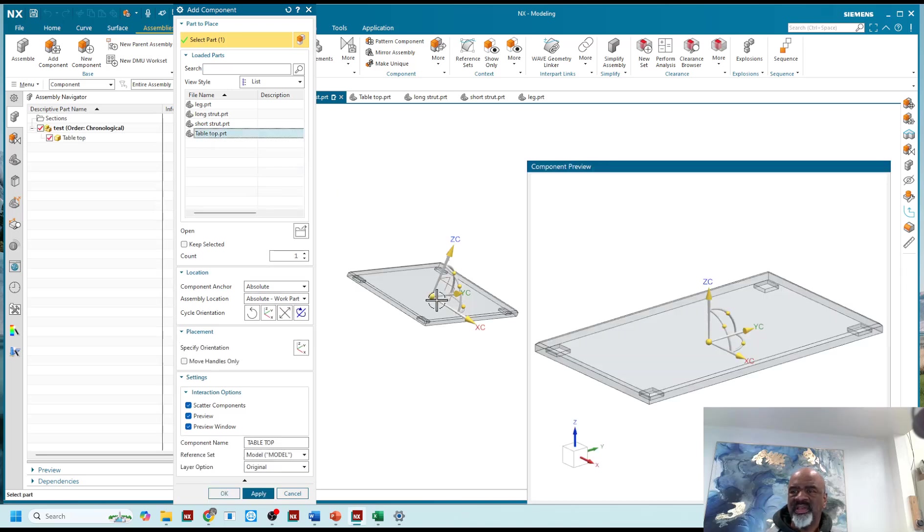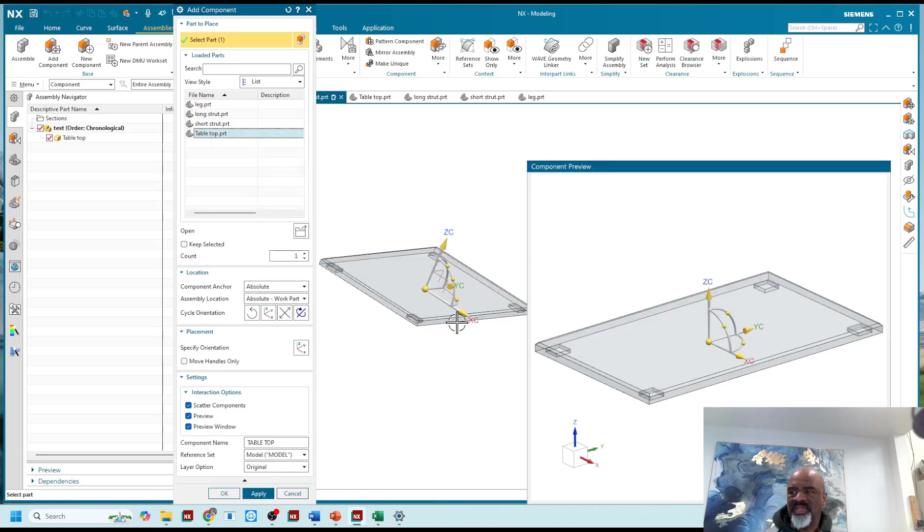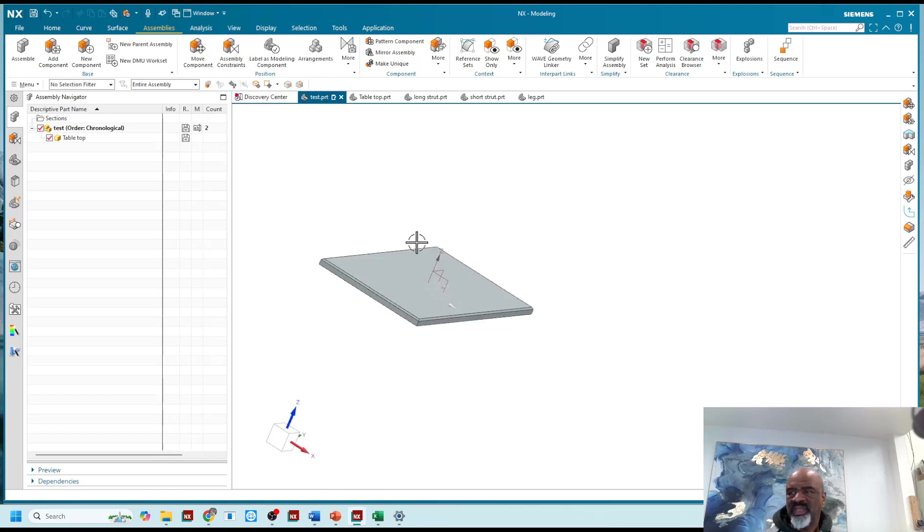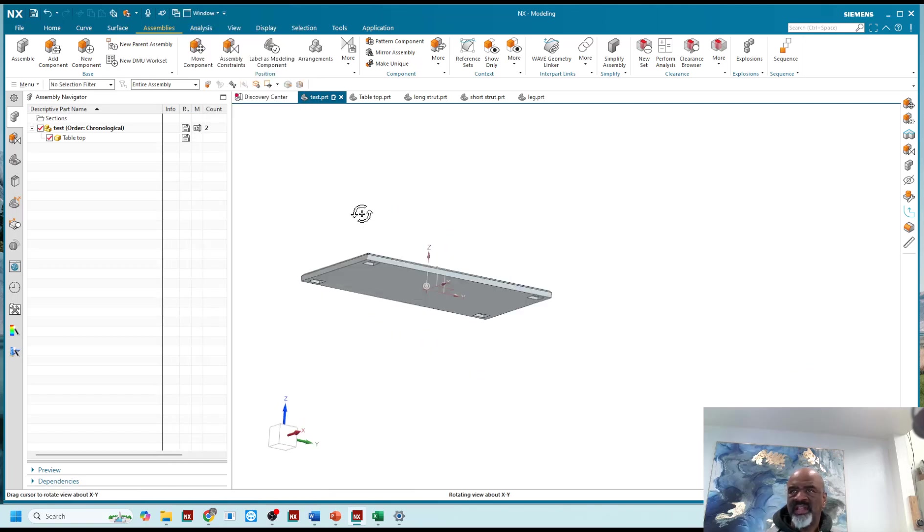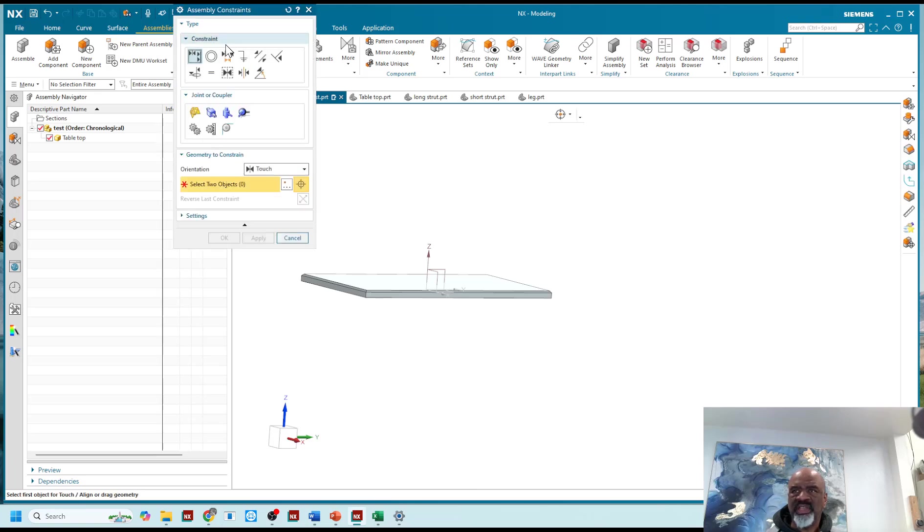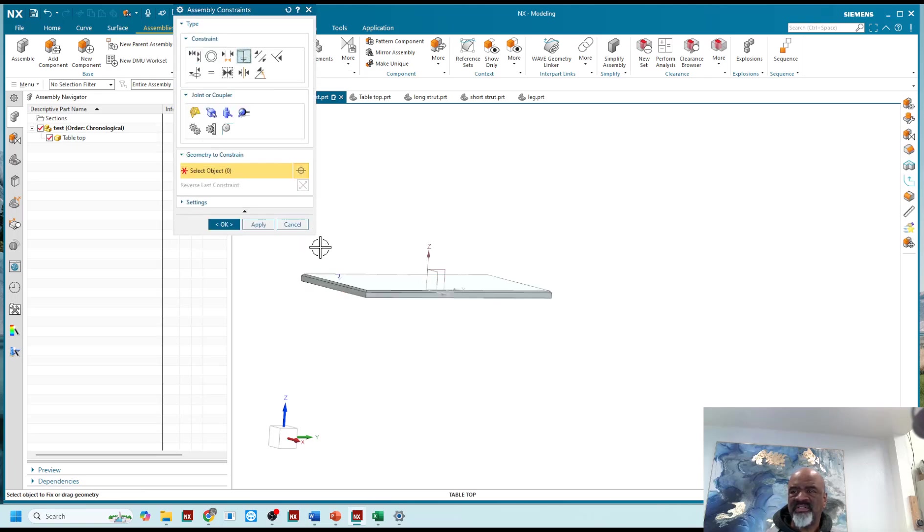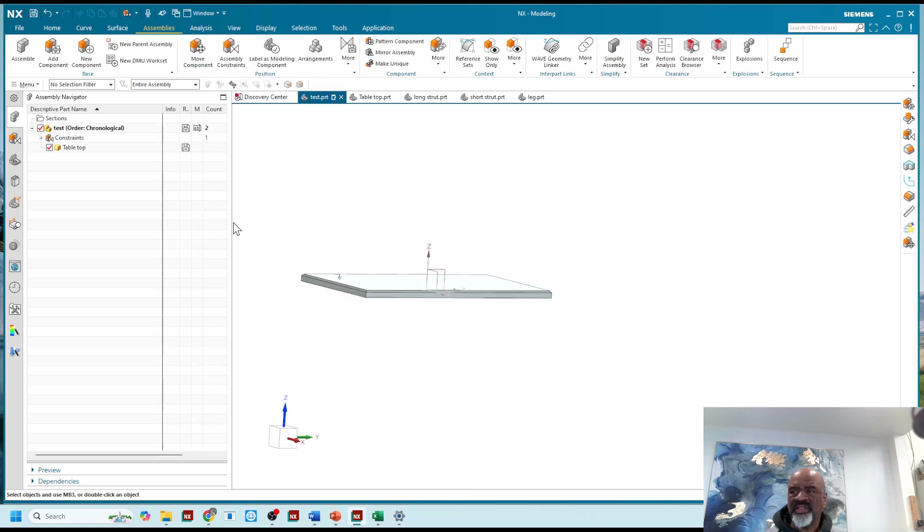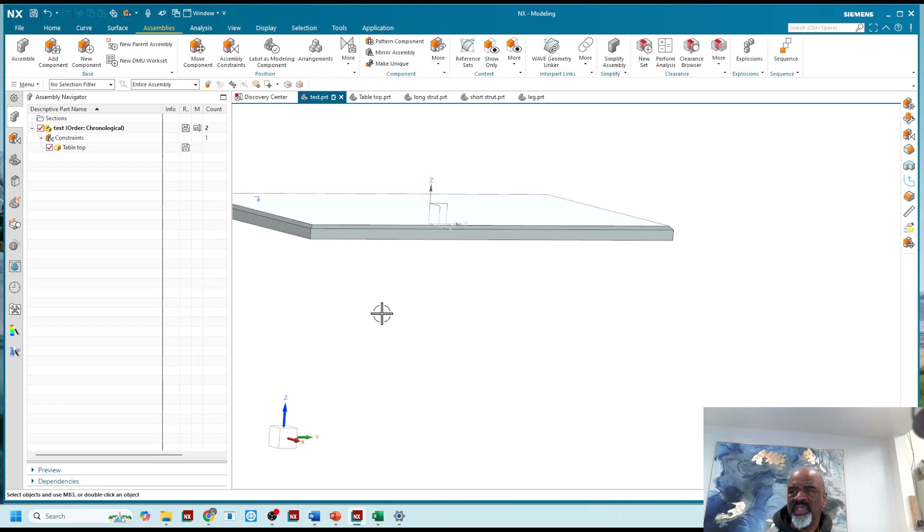For example, I bring in the top of this little table that I'm assembling here and I just say okay, and I might go to assembly constraints and fix that first part, that's cool.